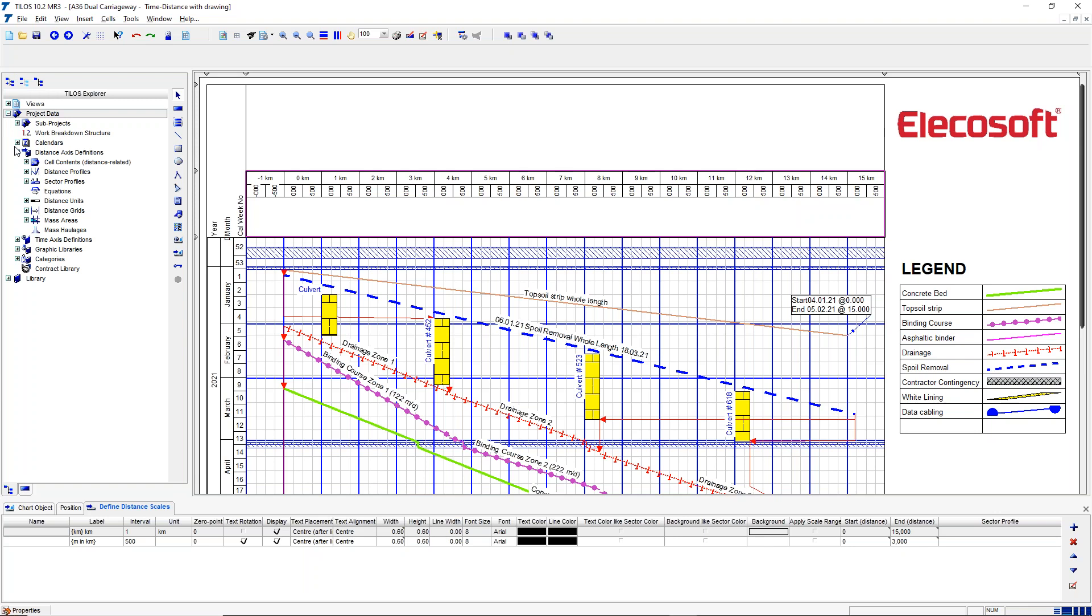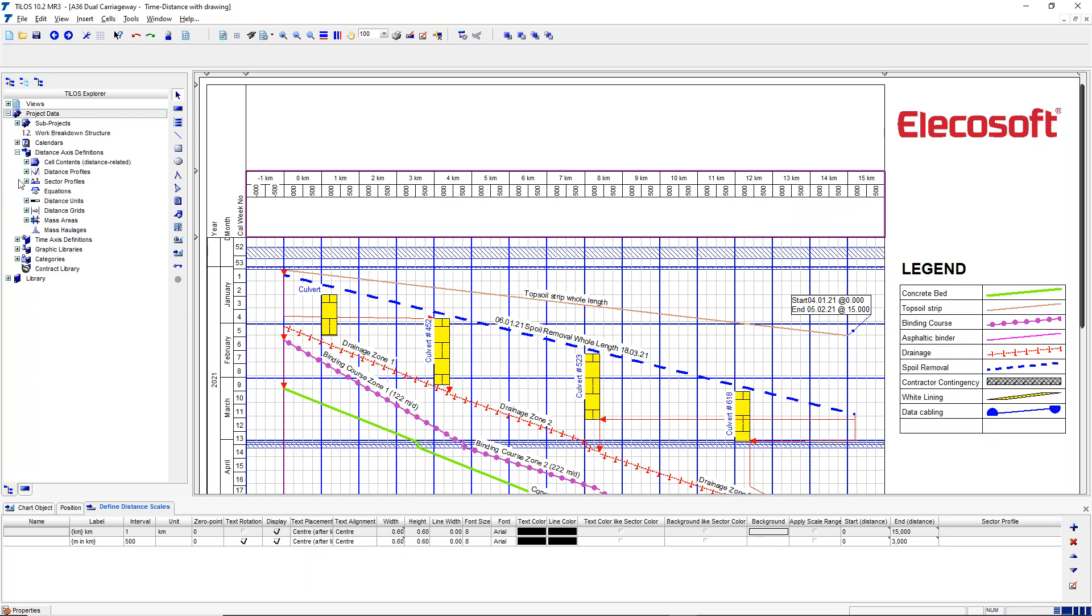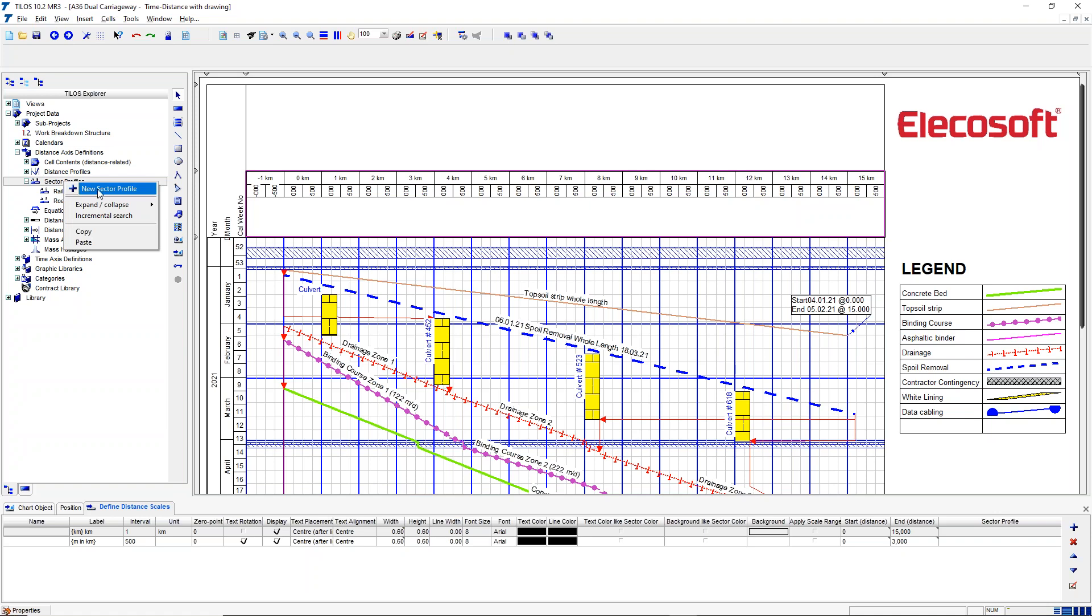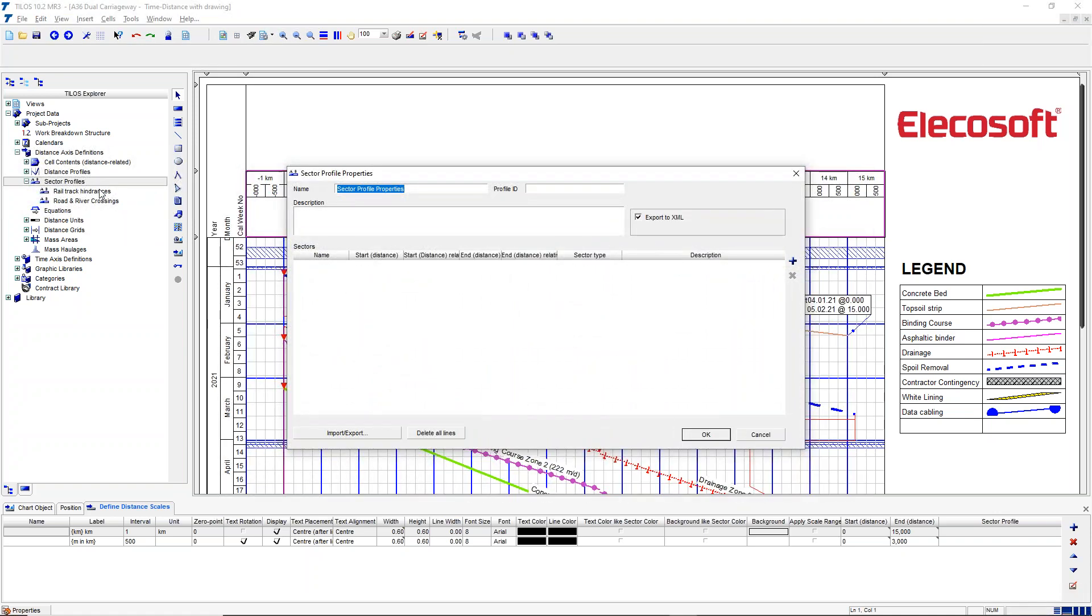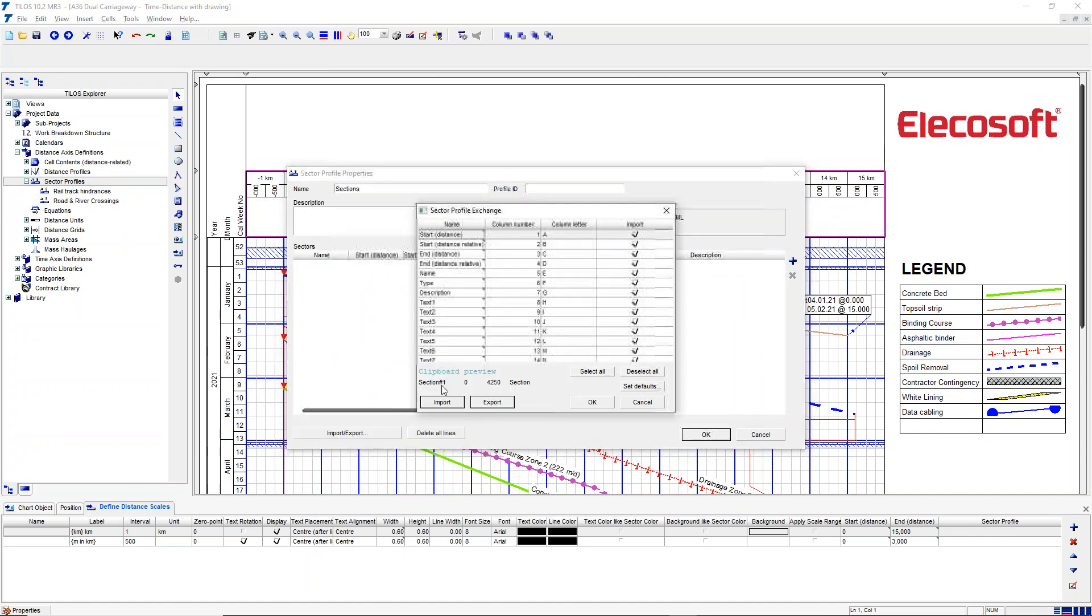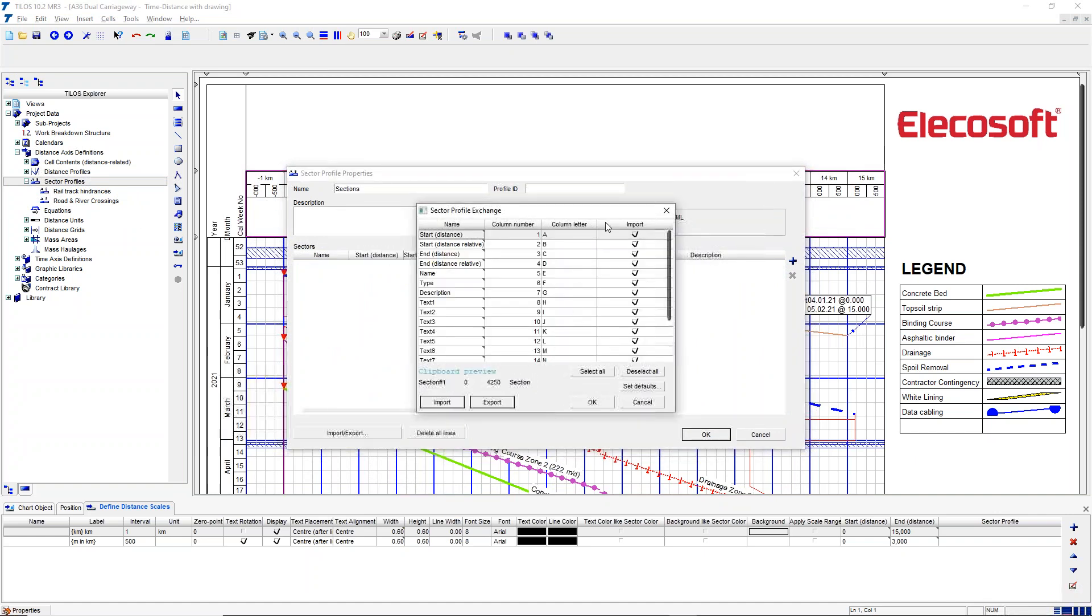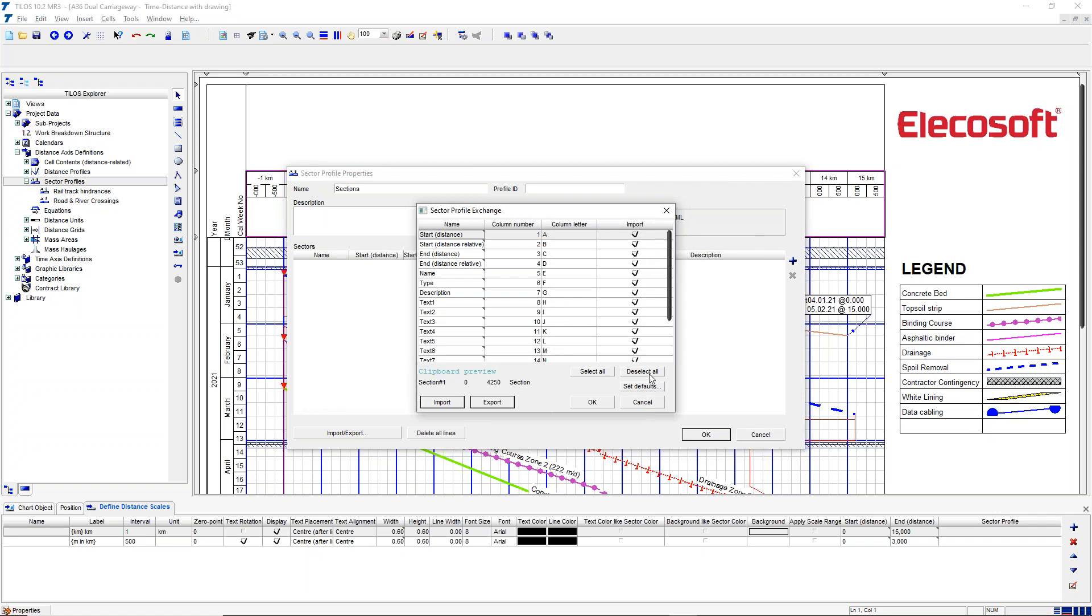We go to Project Data, Distance Access Definition, Sector Profiles, right mouse click to make a new one, give it a name, and then click on the import export setting. We then have to match the data we want: we've got the name in column one, start distance in column two, end distance in column three, and the type in column four. I'll talk about the type in a minute.